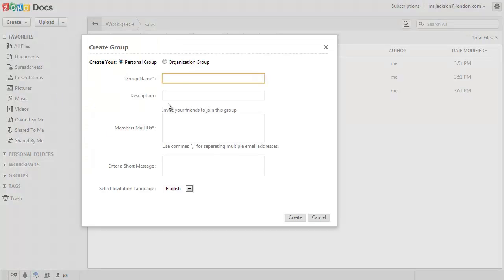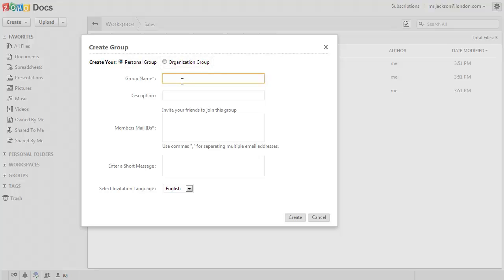You can create two kinds of groups in Zoho Docs. Personal group, in which you can add your friends and family members, and Organizational group, in which you can add only your organizational members.